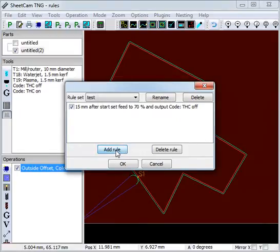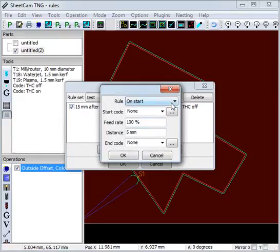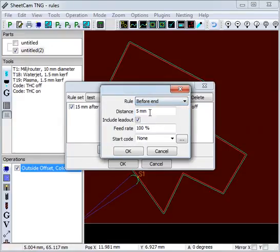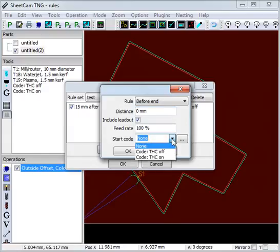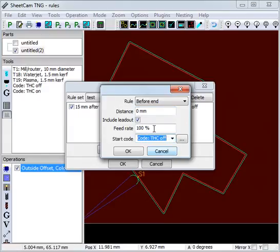The next rule is, at the end of the cut, we want to turn the torch height control off. Obviously at the end of the cut you don't need to worry about the feed rate.